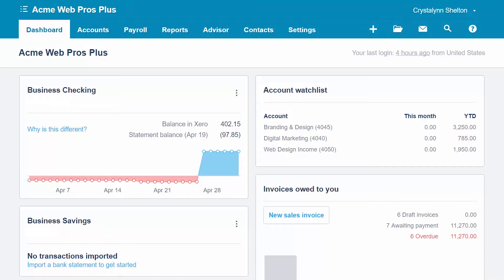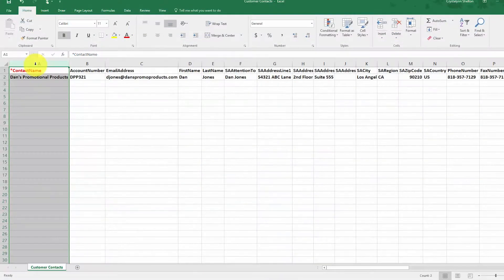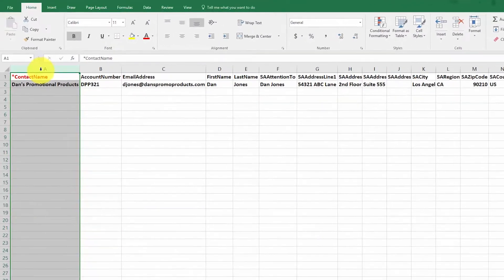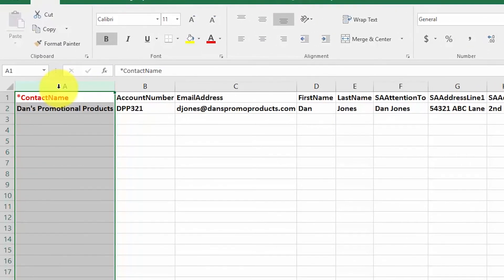The import template for customers and suppliers is exactly the same. However, there are certain fields that we will focus on for customer contacts only. Let's discuss the fields that you will complete for your customer contacts and how to format that information. Here is the spreadsheet that we need to complete to prepare our information for import. The only field that is required is contact name, the very first field here. However, it will save you time later on if you import all of the information that you have for each customer.